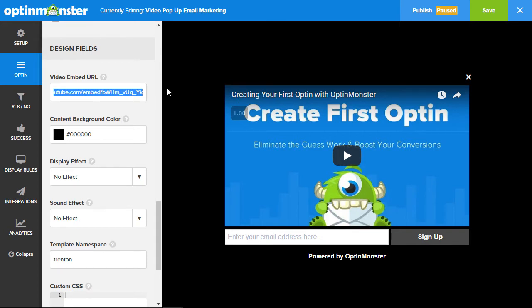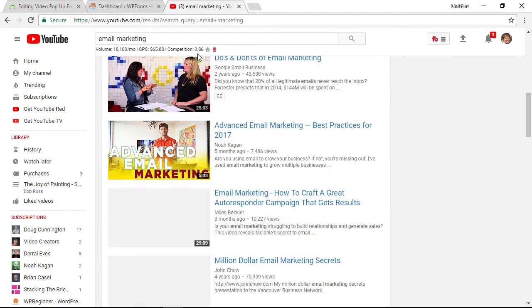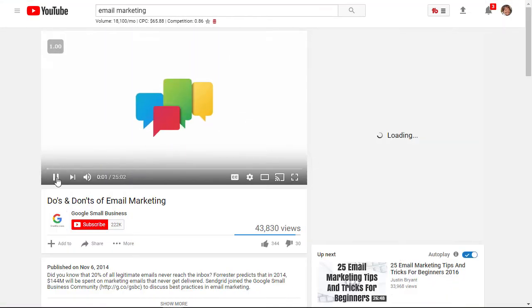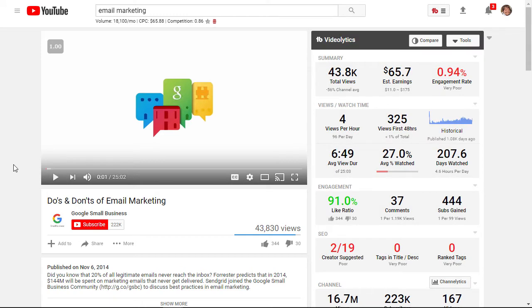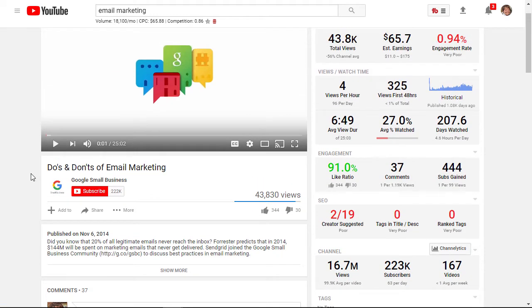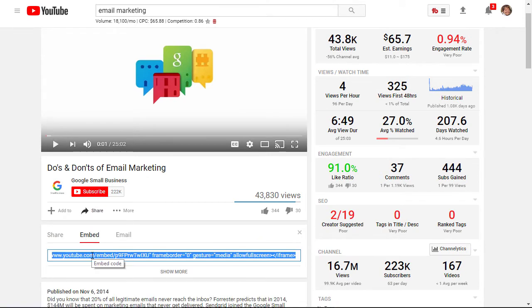To do this, let's go ahead and head over to YouTube. OptinMonster also works with Vimeo, Wistia, and any of the other major video sites, but we're going to use YouTube for this video. This is the video that I want to share, and I need to get the embed code — so scroll down to the share button and click embed. I'm going to right-click and copy that whole piece of code.